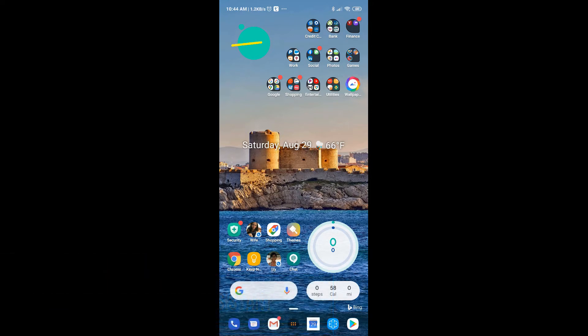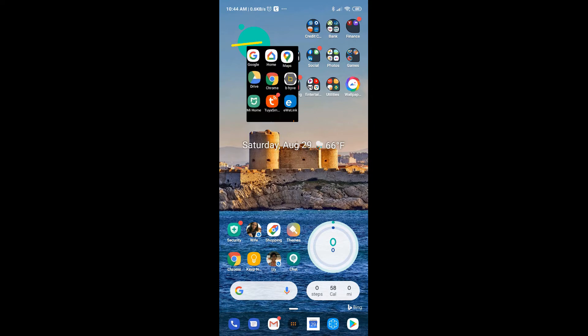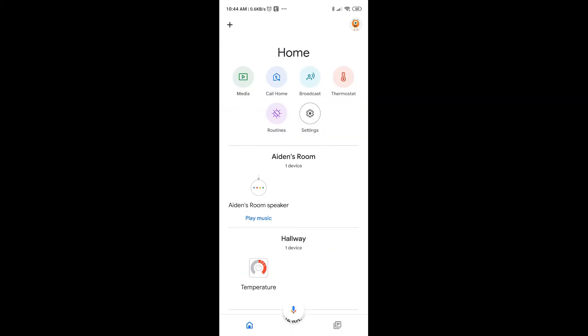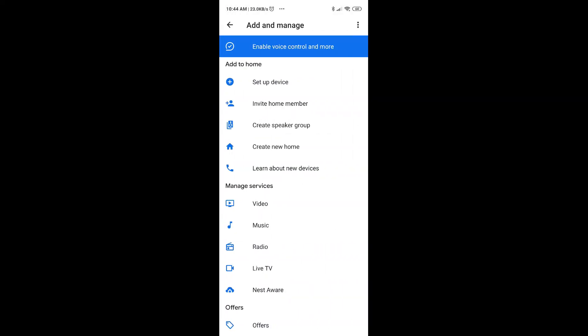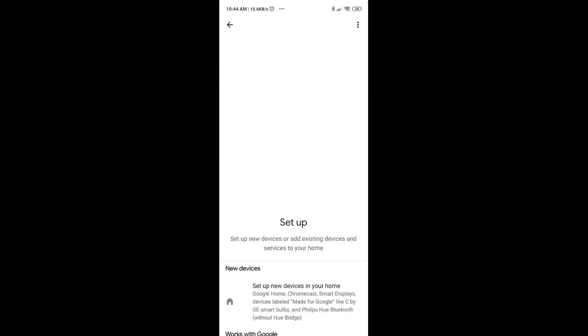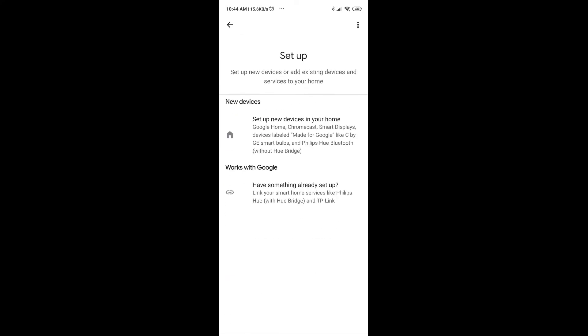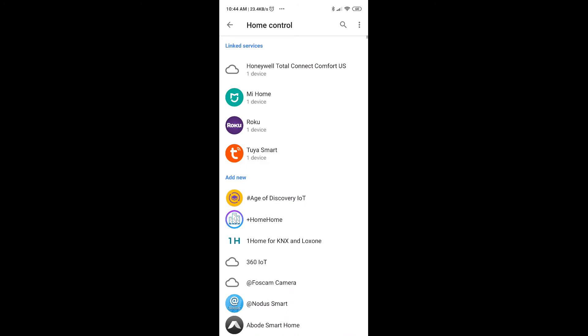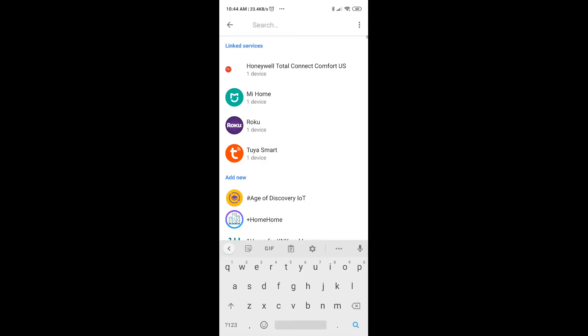Go to Google Home here, click on add devices. Up on the top right, the plus sign, and then set up a device. Select the second option which is works with Google, and then search for eWeLink.